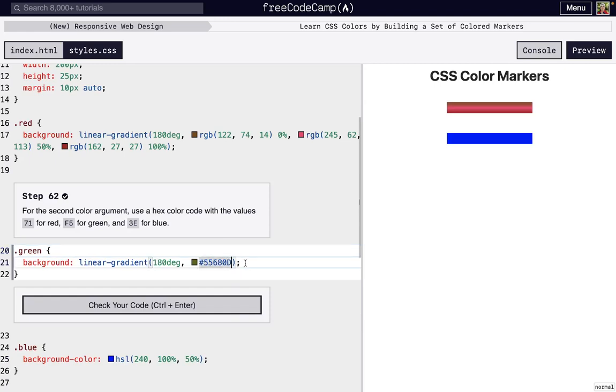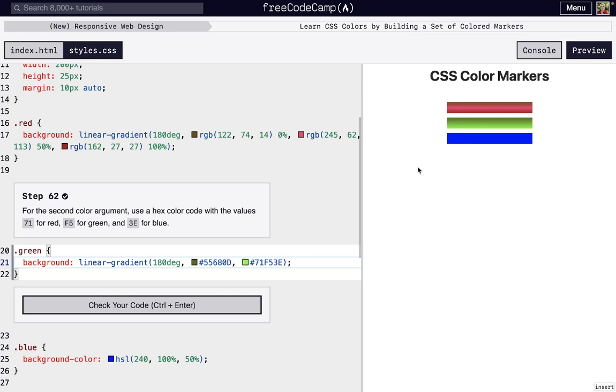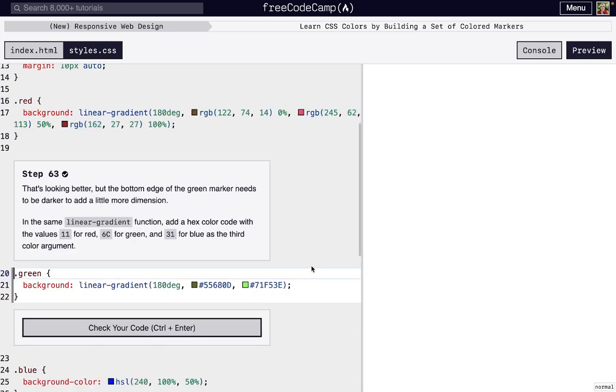Now we're actually going to be able to see the gradient at the end of this step. We're going to choose 71 for red, F5 for green, and 3E for blue. Title case, or doing capital E versus lowercase e has no effect, but it seems like they prefer capital letters in the Free Code Camp tutorial. You can see they changed that D. And so now we can see it starts at this darker color, and we transition to this lighter green here. Those are our two arguments that we passed in.